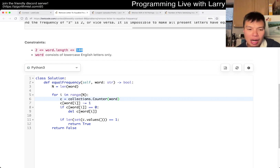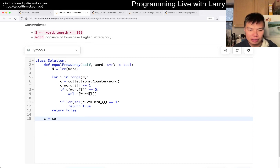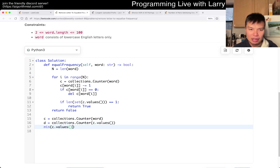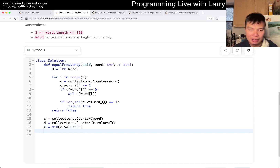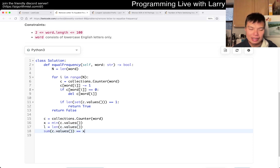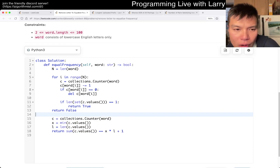I think there are a couple of cool ways of doing it as well. For example, you can do something like c = collections.Counter(word), then d = collections.Counter(c.values()), something like that. Then you can say min_x = min(c.values()), and then check the length of d.values(). Maybe something like sum(c.values()) equals x times (L + 1) — something like this is the idea I would play with to get around all those edge cases. I did this live, so I'm not sure if it's right.